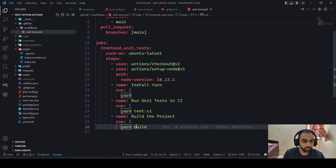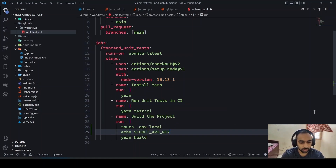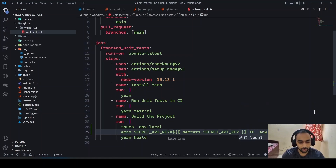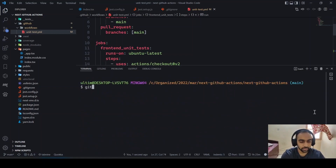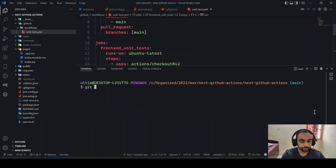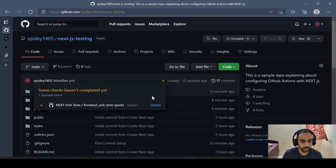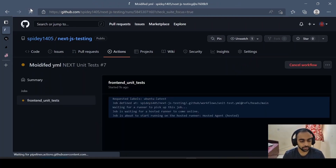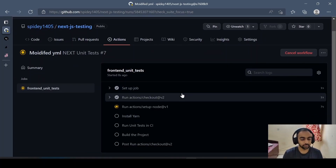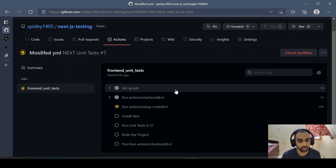Now we need to modify the YAML workflow file. Before the build step, we add a step to create the environment file: 'echo SECRET_API_KEY=${{ secrets.SECRET_API_KEY }} >> .env.local'. This is the syntax to inject the secret into the environment file. Running 'git add', committing with 'modify', and 'git push' — this time the workflow should hopefully succeed.